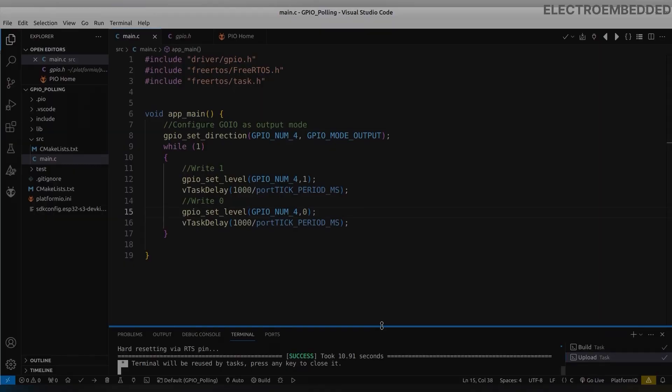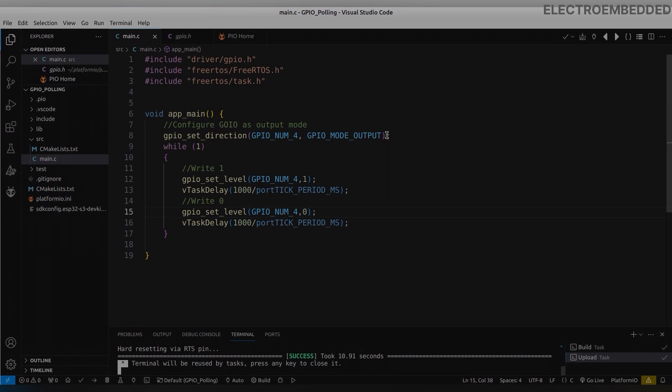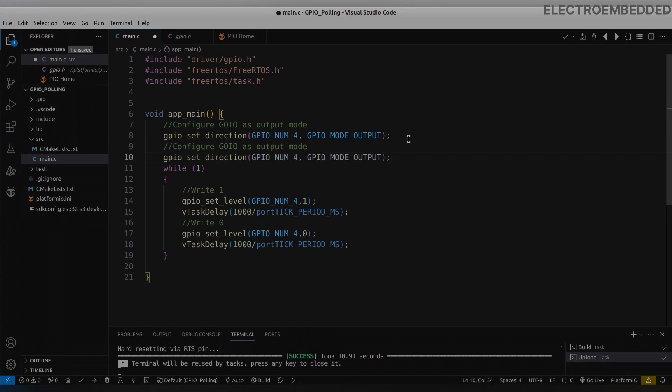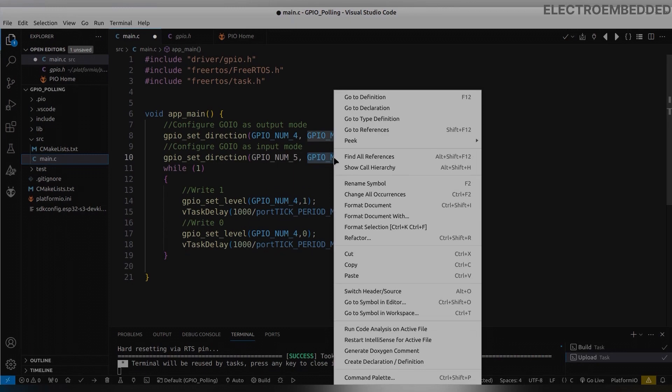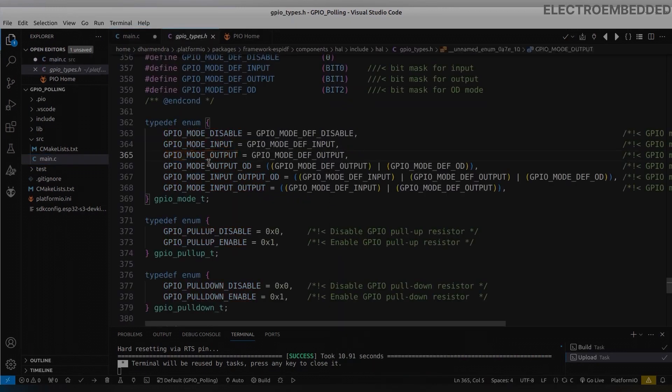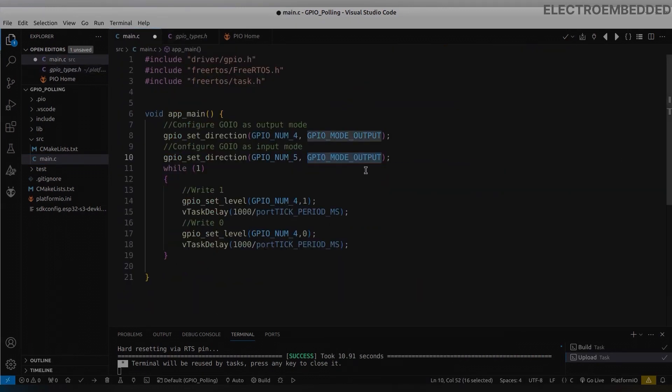Now we will configure a GPIO as input mode. For this, same function we will call and just we change the mode as input mode. For this I am going to take GPIO pin number 5, you can choose your own.